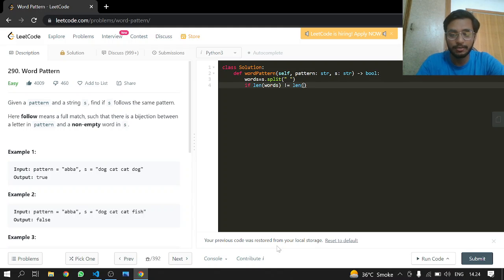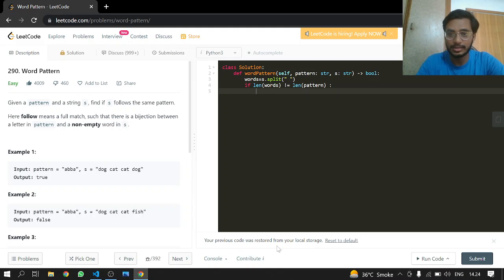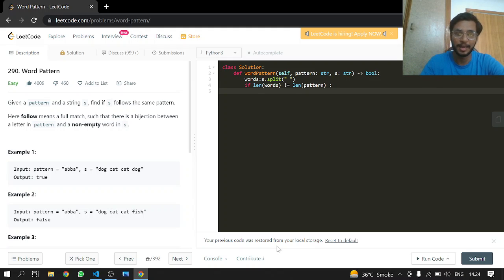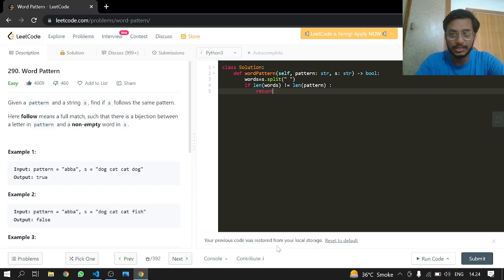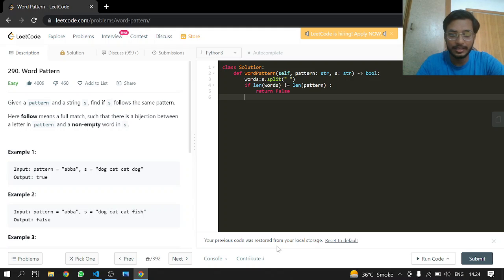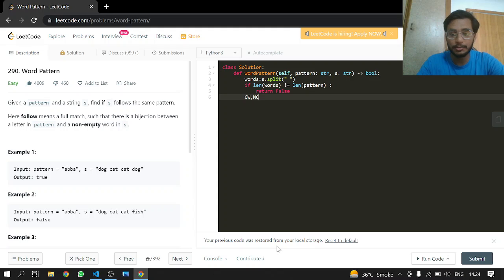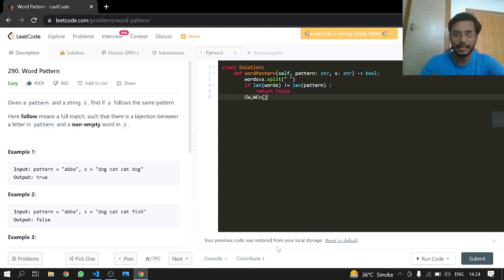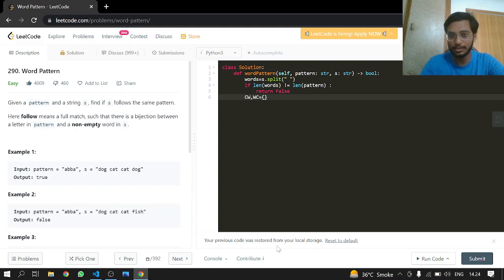Otherwise we will just return false because there is no way they are going to be the map of each other. In this case there will be CW map and the WC map that will just connect the character to word and the word to character.